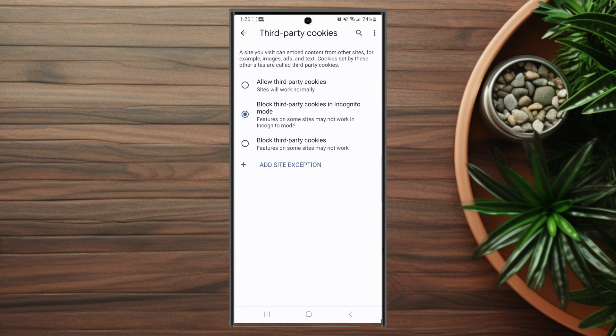From there you want to hit Third-Party Cookies and you want to hit Allow Third-Party Cookies to allow third-party cookies in Chrome.